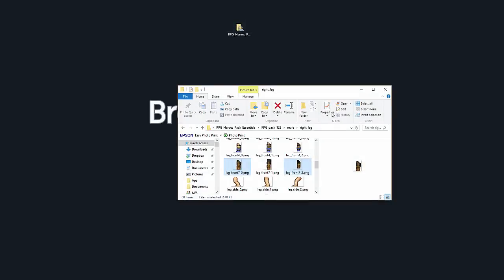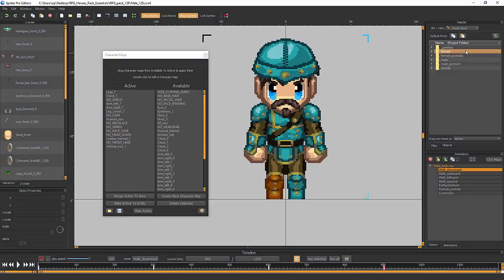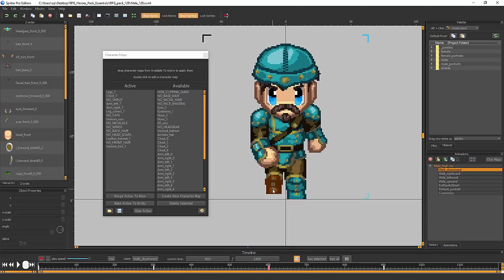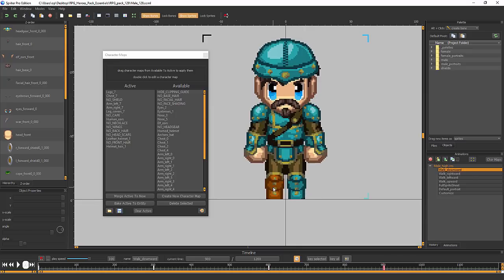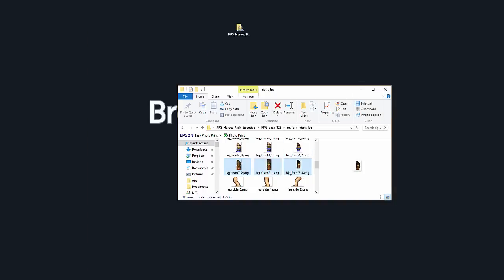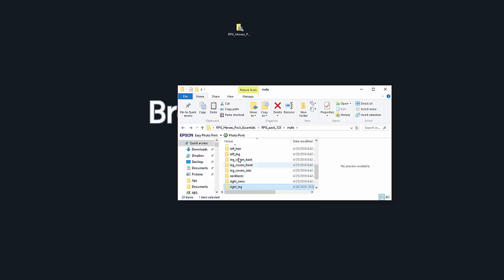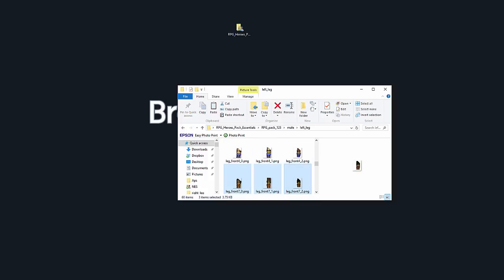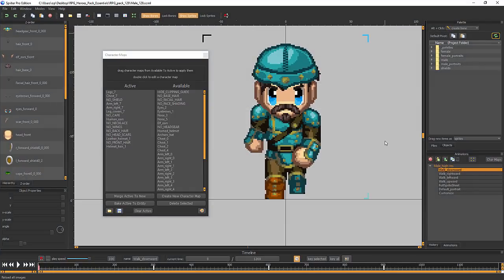Now if we go back into Spriter and reload the images, you'll see that entire side is done. The cool thing is the images for the opposite leg are the exact same images, so instead of having to completely edit the left leg images from scratch, you can simply copy the ones you've already edited from the right leg folder and paste them into the left leg folder. Now I'm going to reload the images in Spriter again.